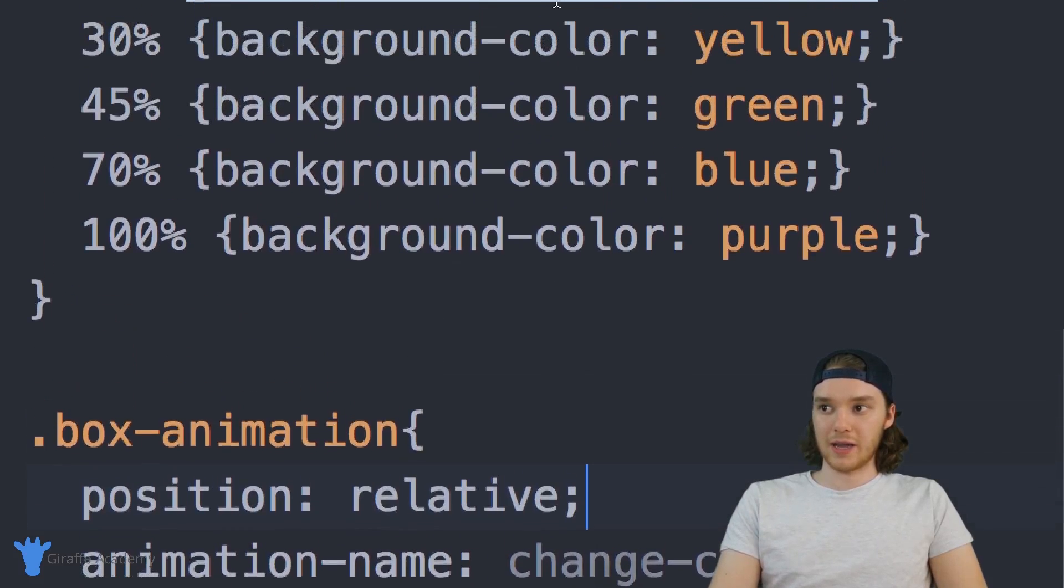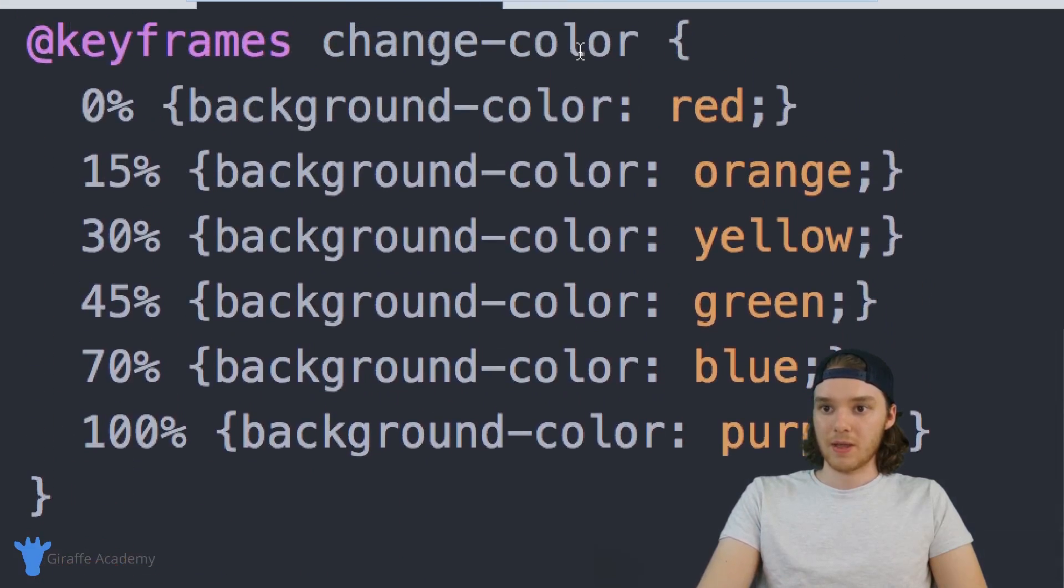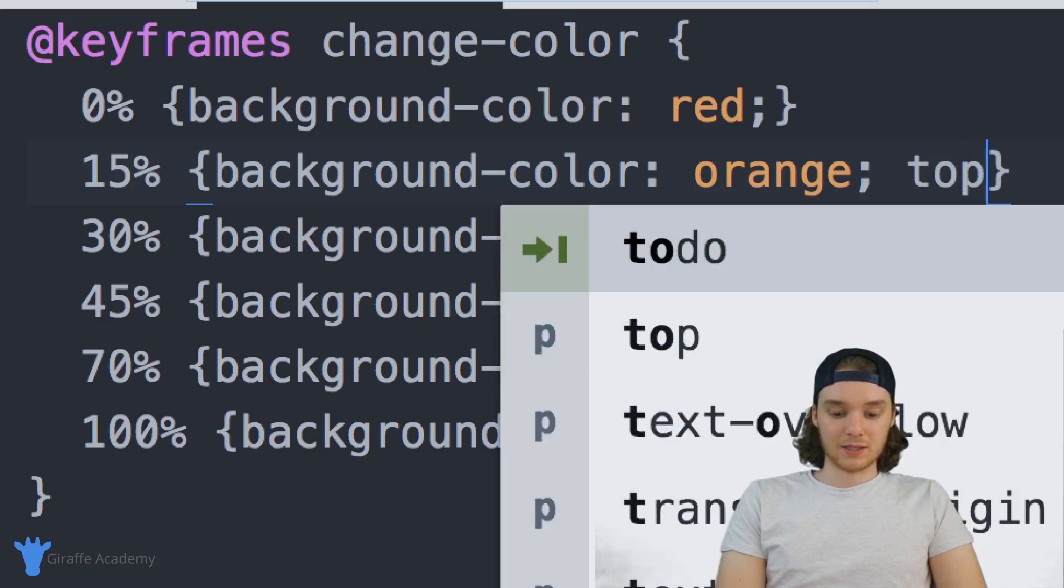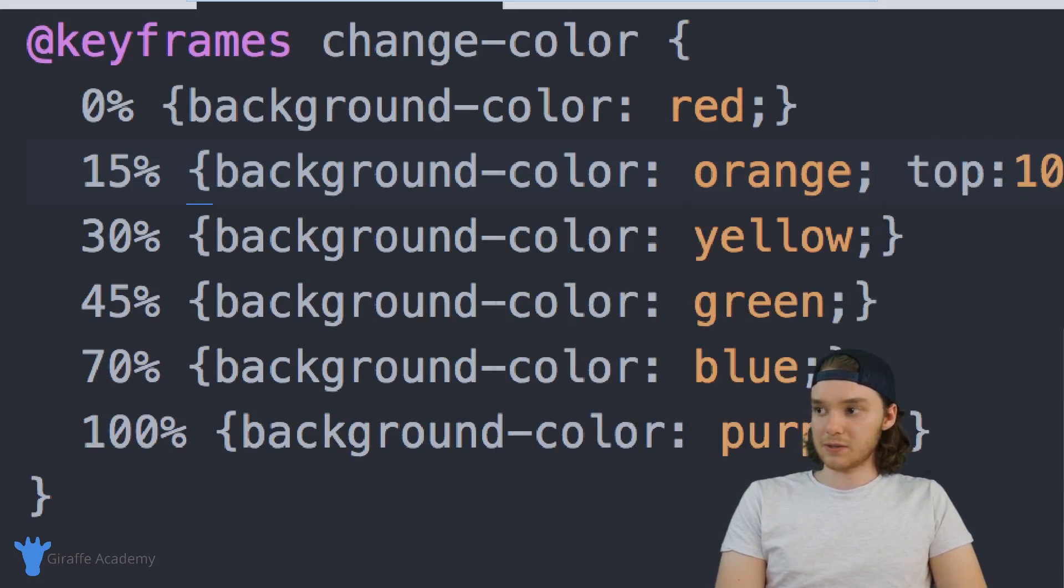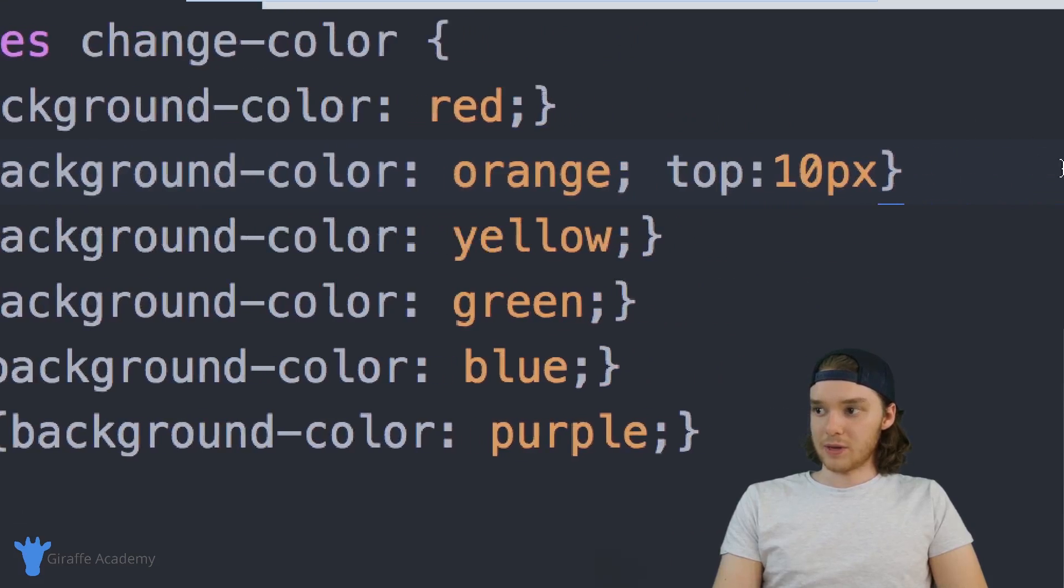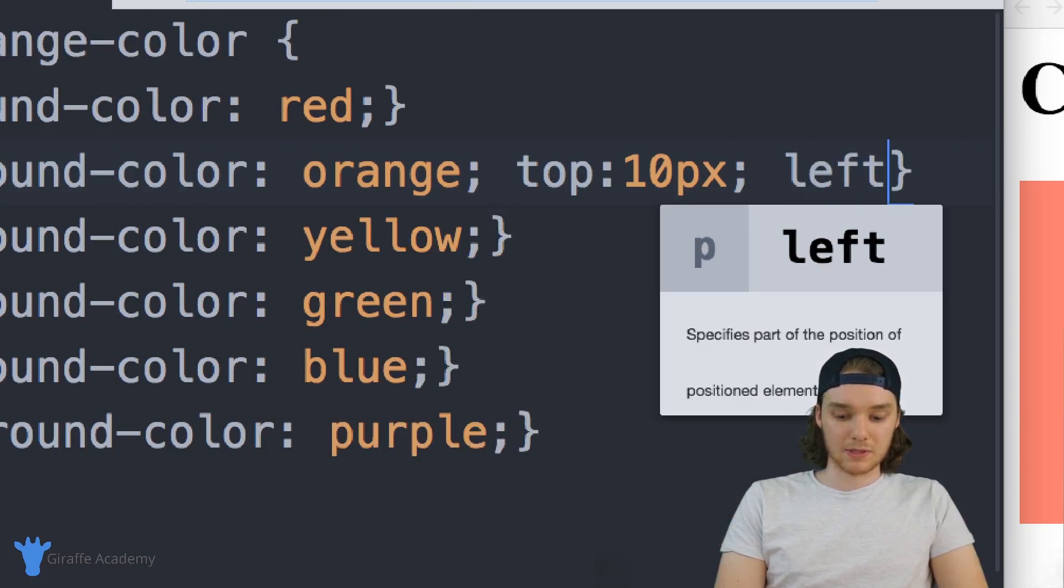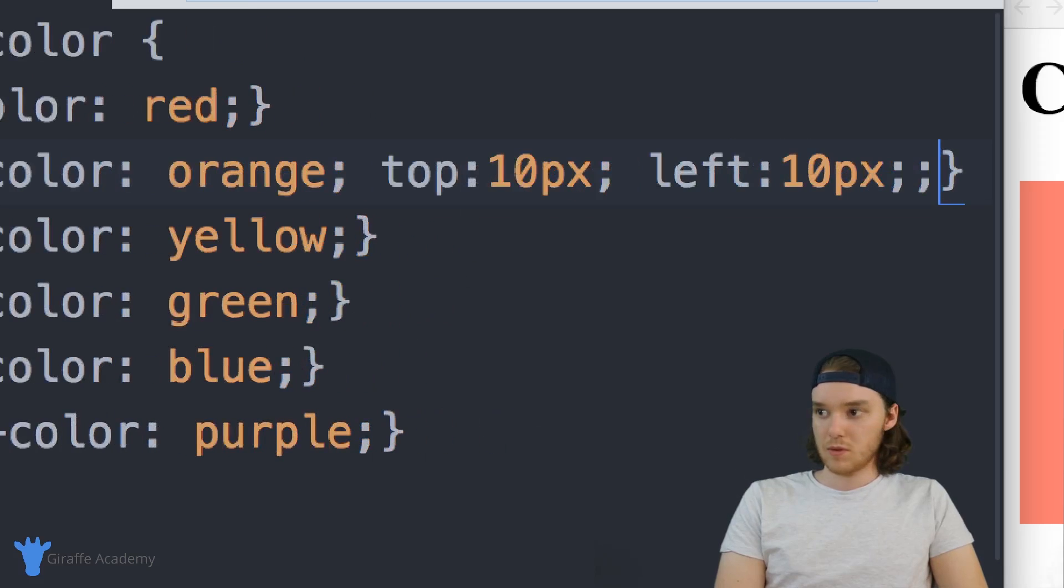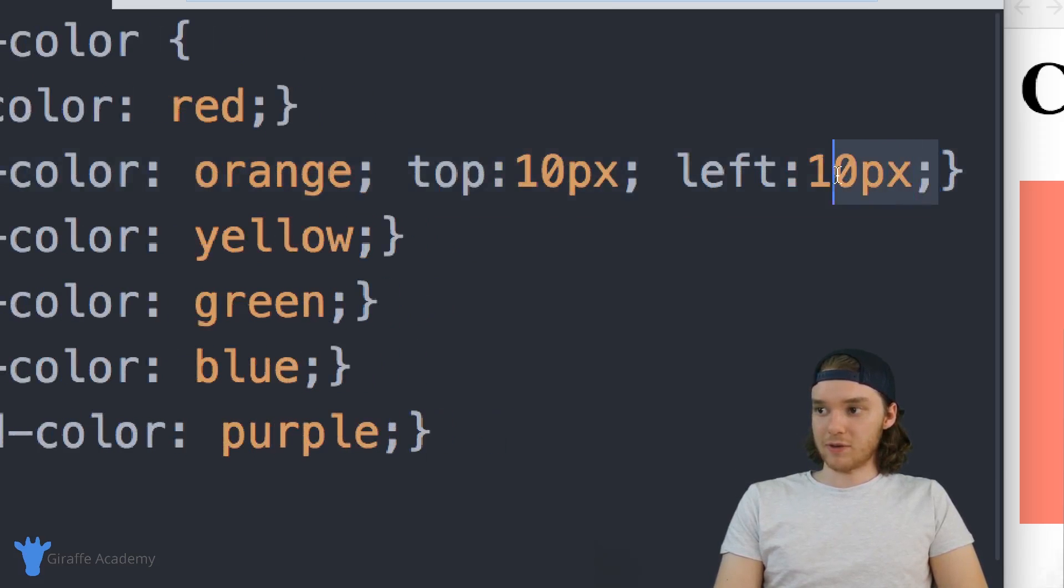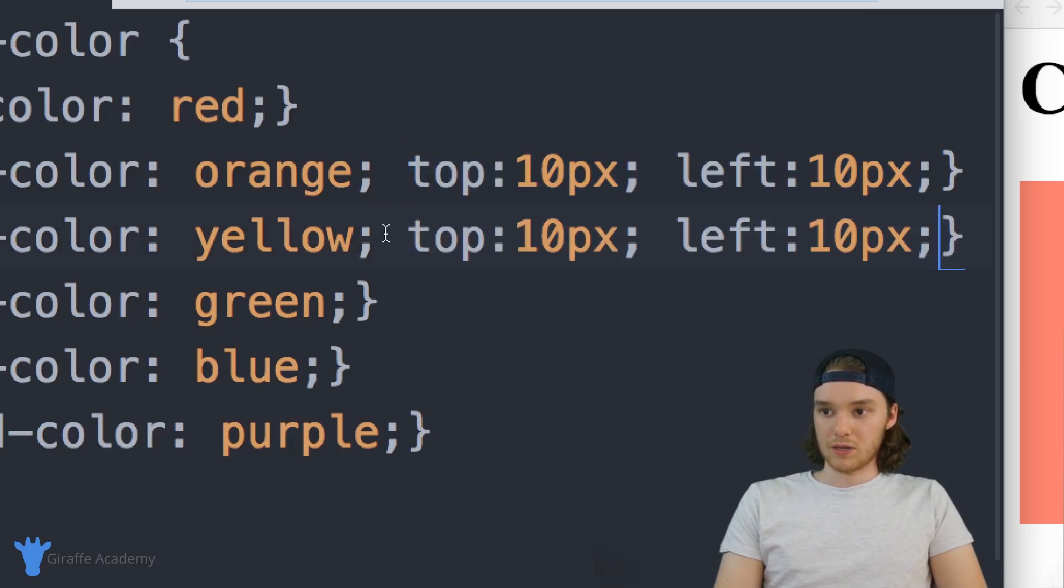So let's say at 15% we want to make the top of it be 10 pixels down. And we can make the bottom be 10 pixels down as well. Or we make the left be 10 pixels as well. And then we can do something similar like further down the animation. So we can just keep moving it down as we go.